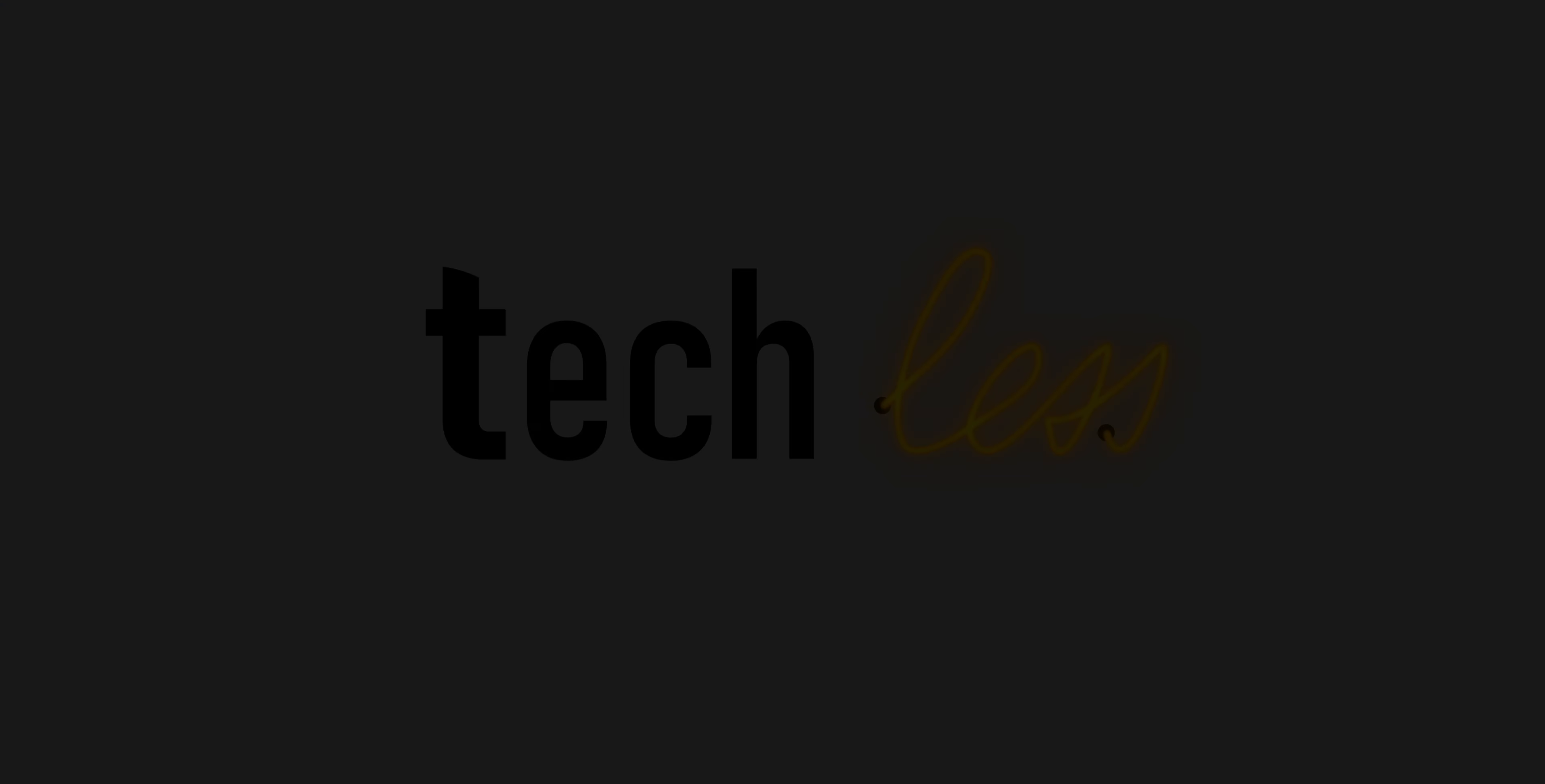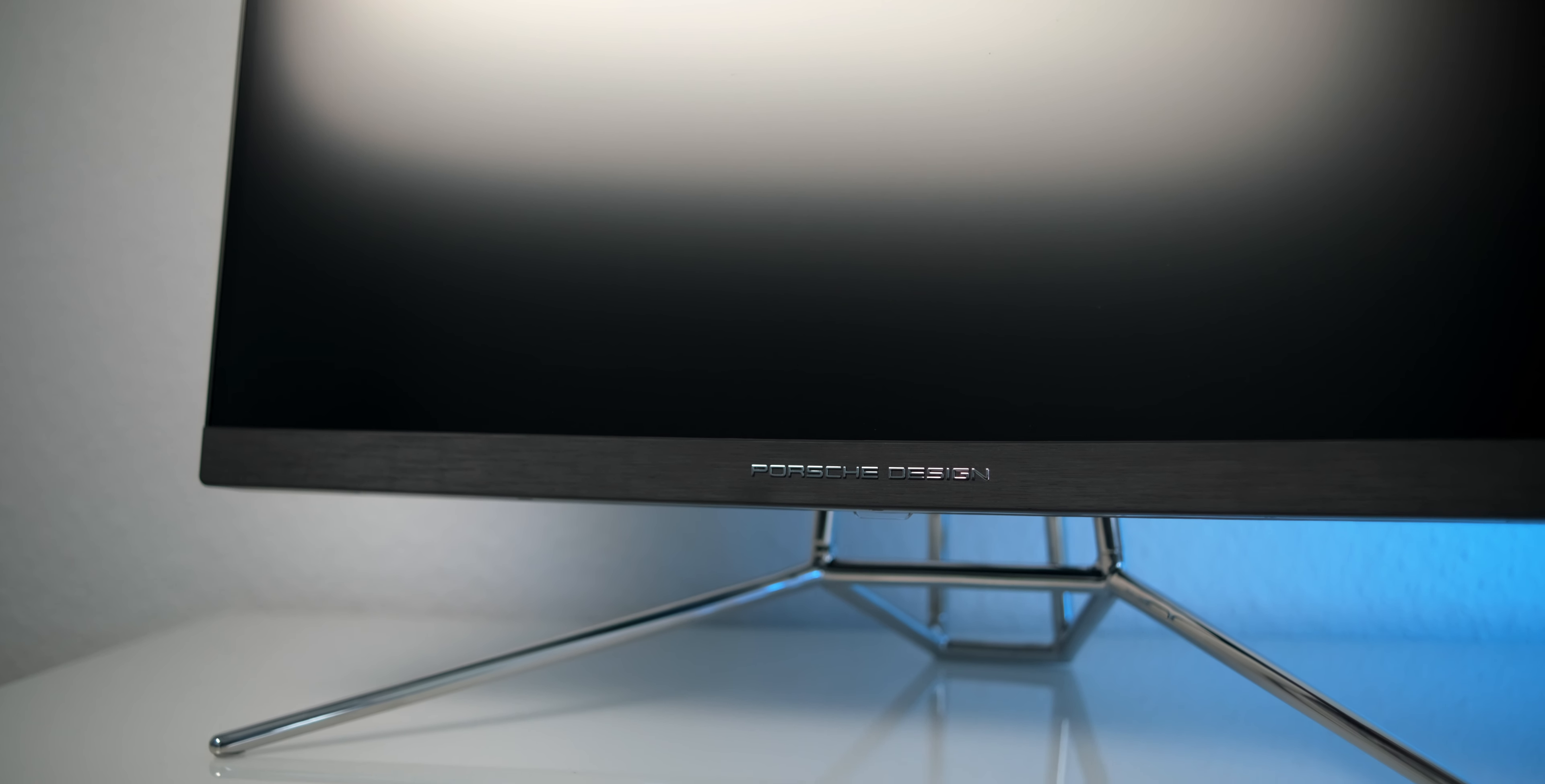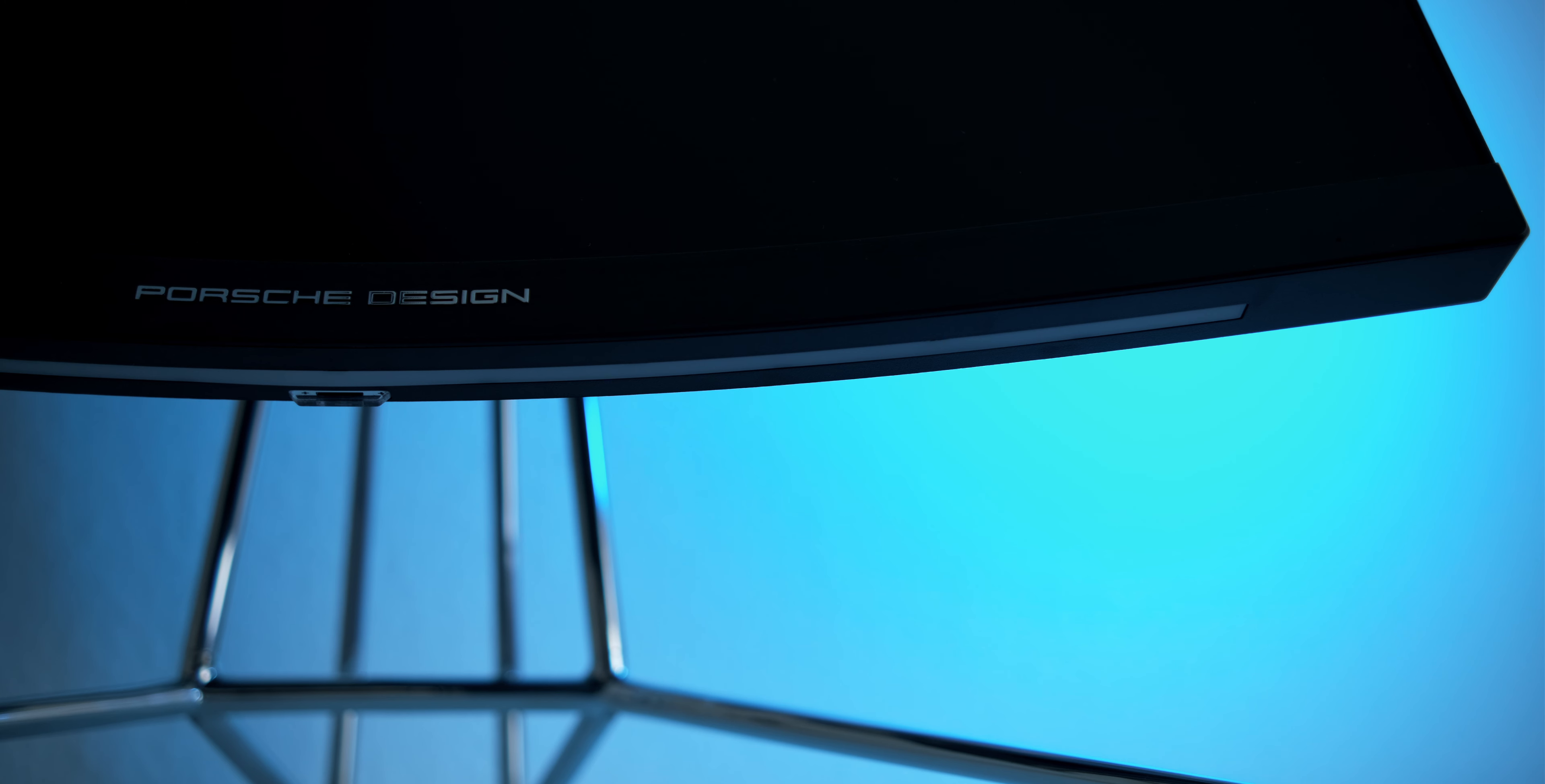Who said a gaming monitor needs to have red plastic applications and gamery logos? Well, I don't know, but it surely wasn't Ferdinand A. Porsche. This is the PD27 and was designed by Porsche Design. It definitely doesn't look like a typical gaming monitor, which is a good thing if you ask me.